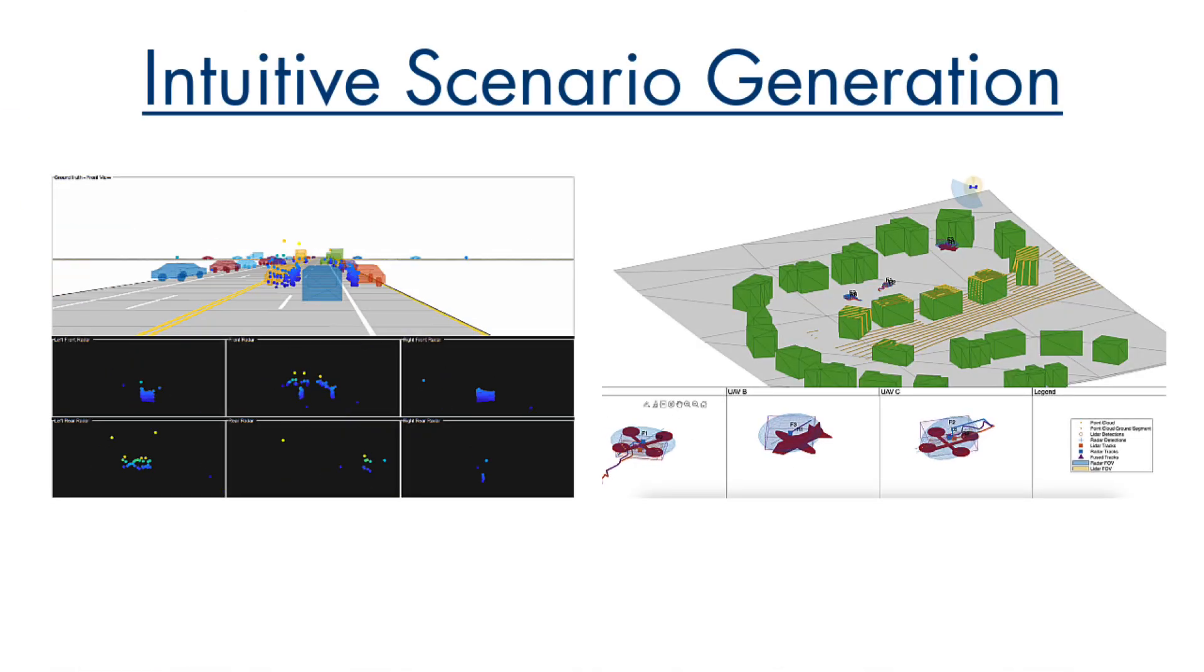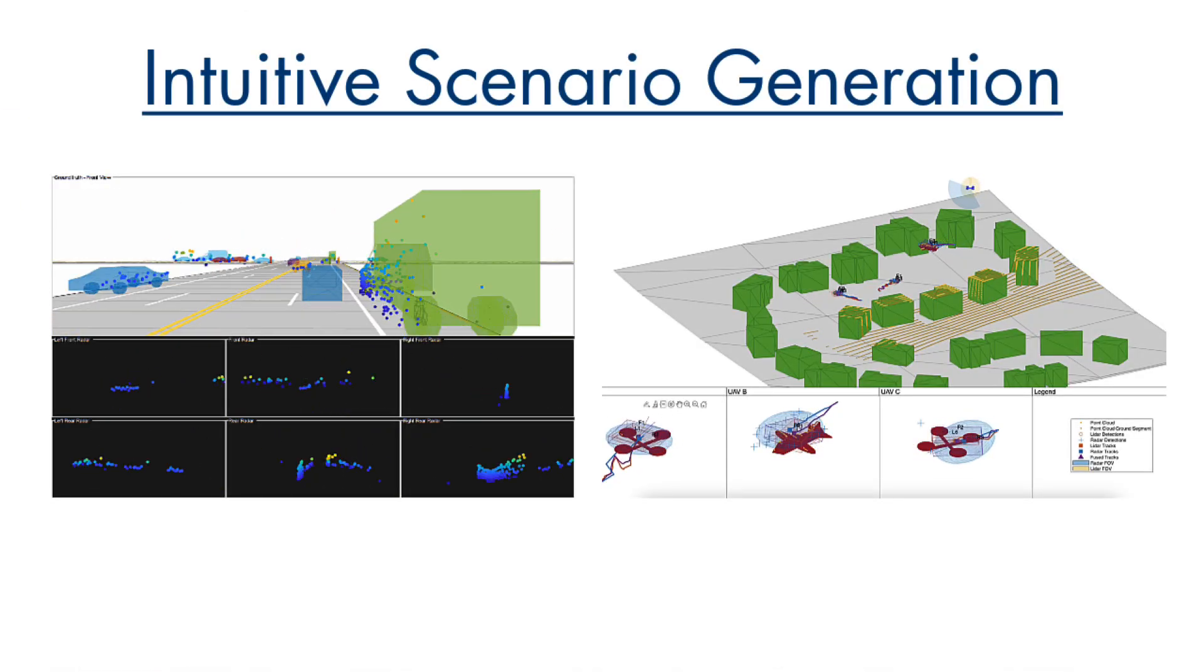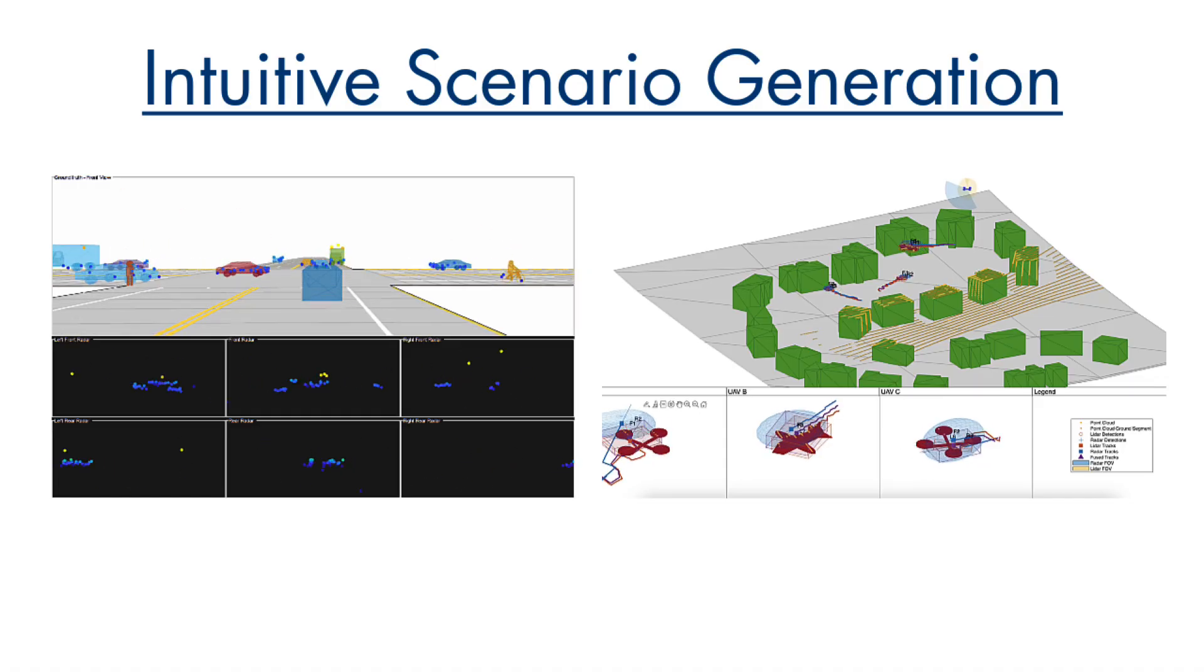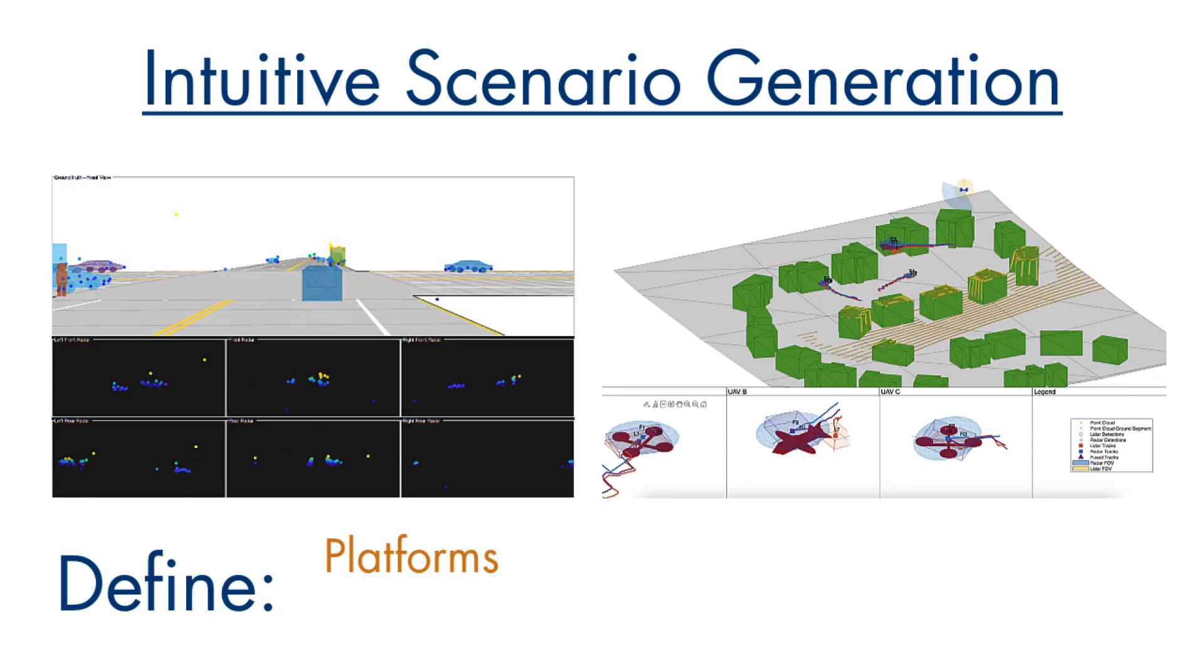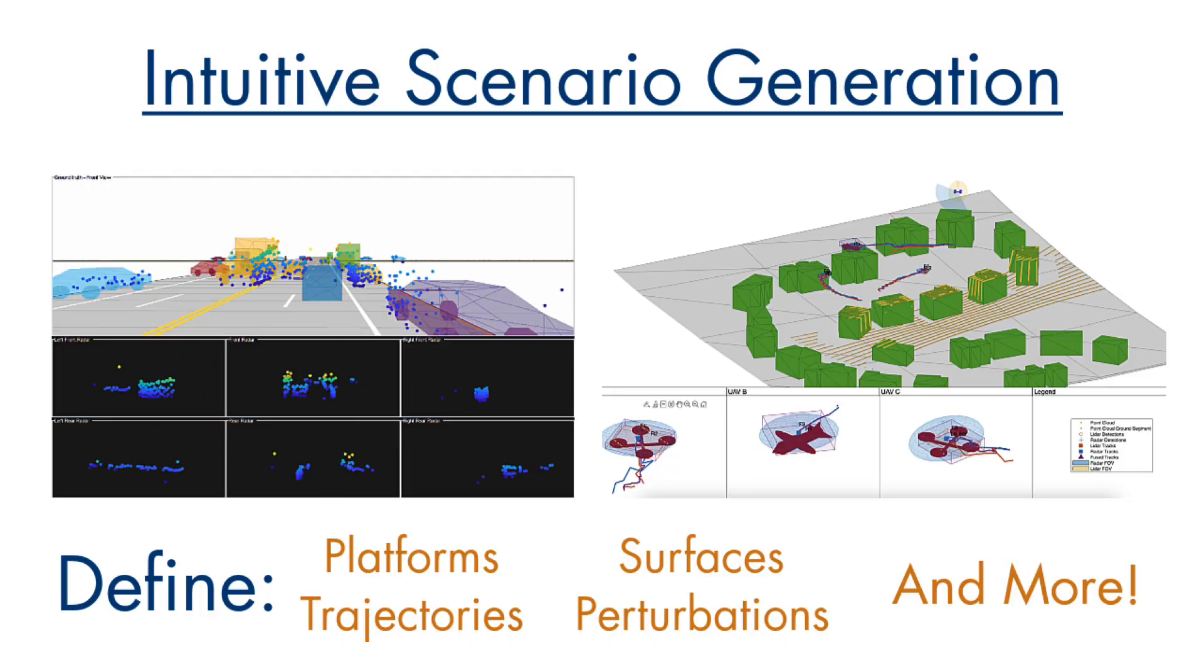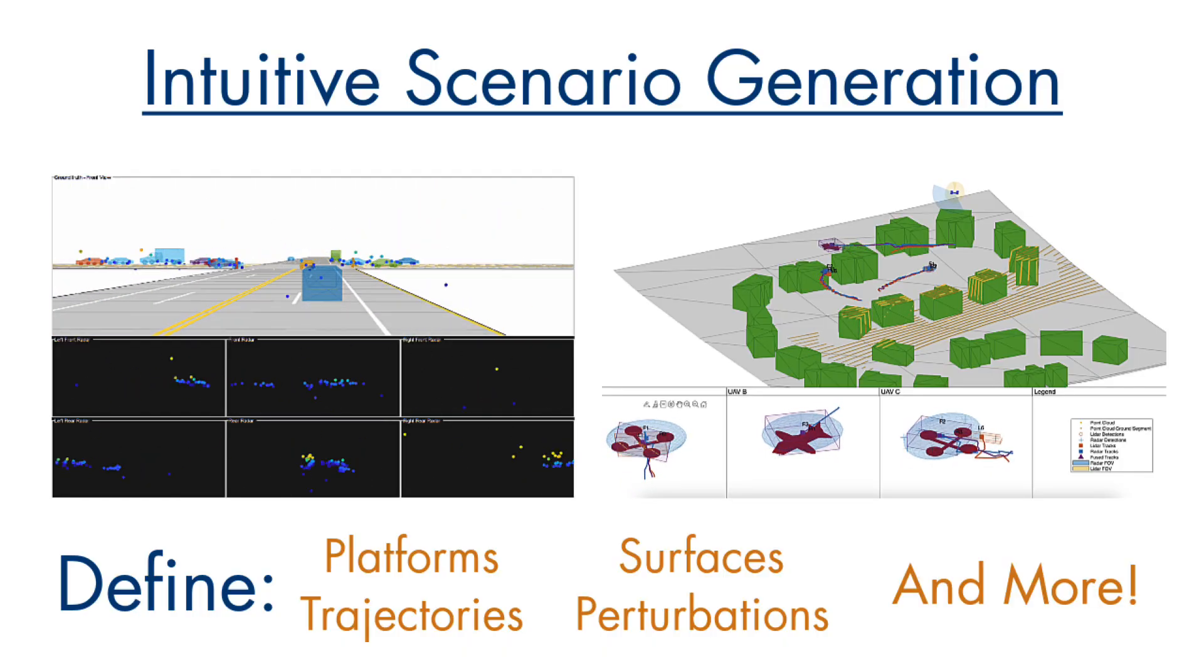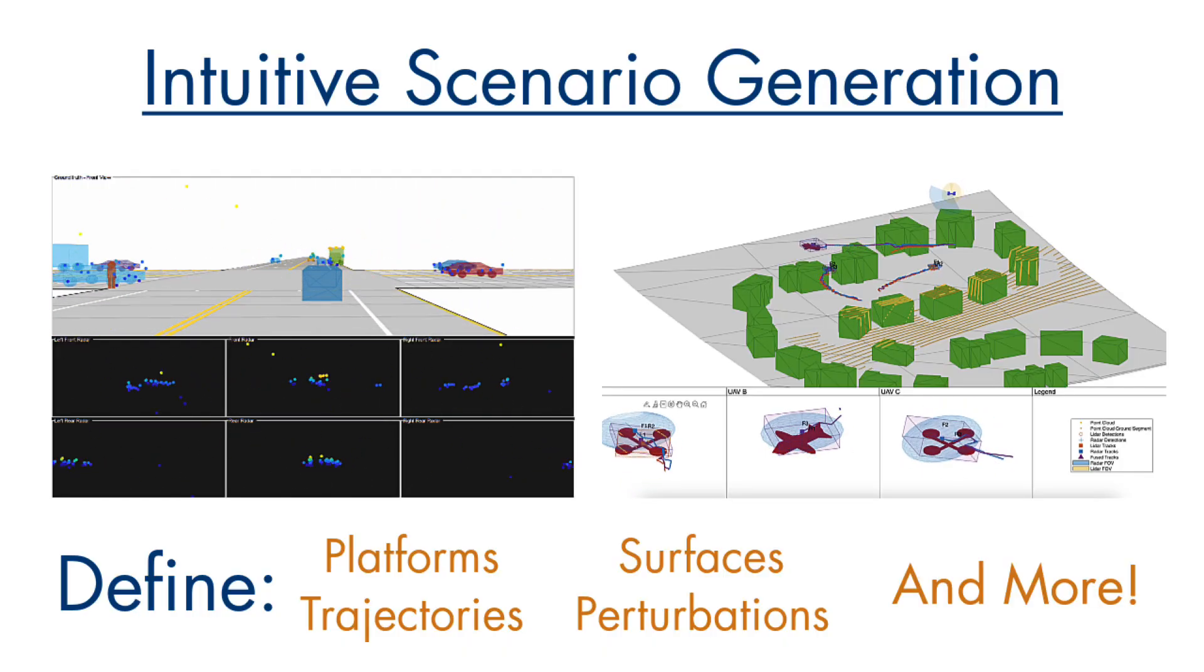Explore the performance of your radar in different scenarios with intuitive scenario generation tools where you can define platforms, trajectories, surfaces, perturbations, and more to design and visualize trackers and sensor fusion algorithms.